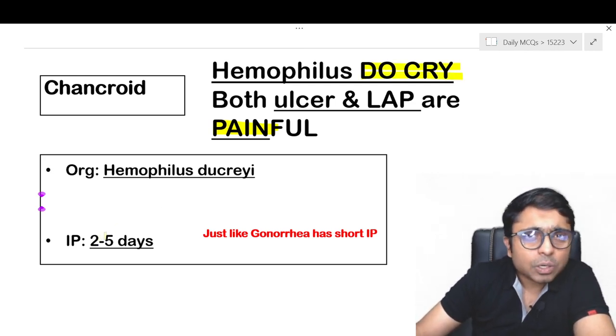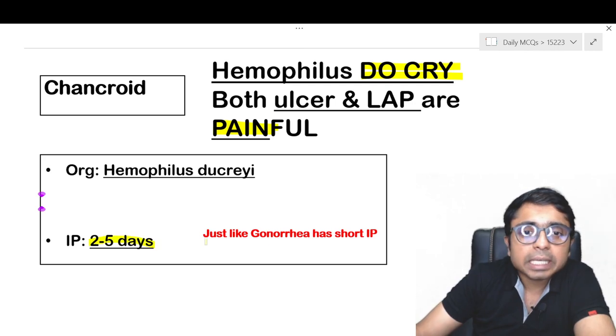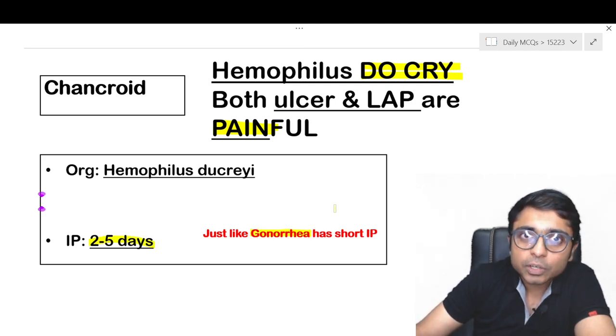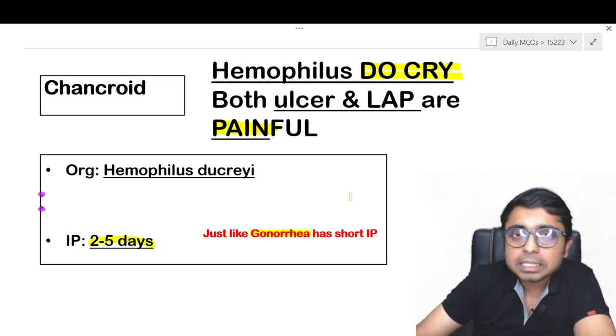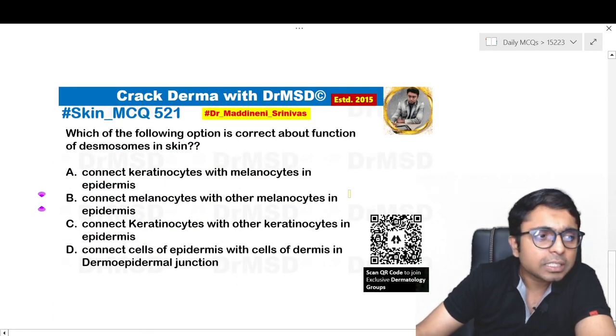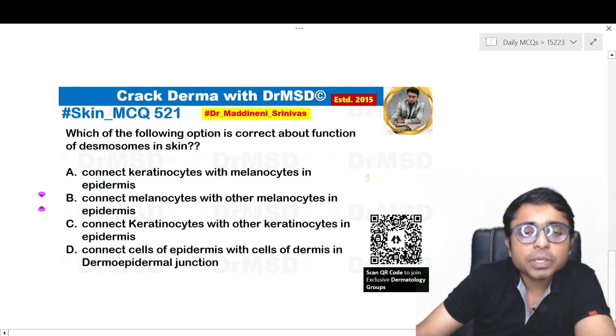The incubation period is also important — it is two to five days. Just like gonorrhea, chancroid also has a very short incubation period. So that was today's MCQ.